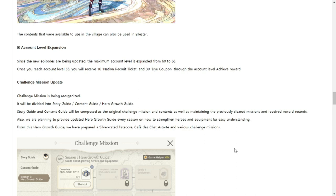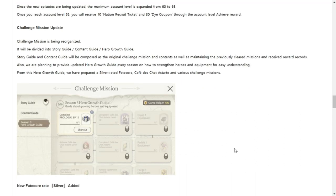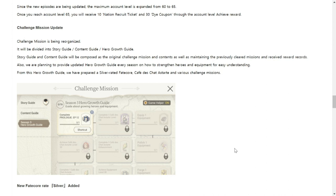No more Xes for us for the rewards for the account level expansion. It used to be Xes but I enjoy Xes more than Nation Recruit Tickets. Anyway, Challenge Mission update. The challenge mission is being organized so that the challenge portion, if you can remember on your challenges, they will be reorganized through your Story Guide and Content Guide. The new content for the challenge mission update would be this Hero Growth Guide, which will give us more rewards by completing challenges as well. Basically a new content for the challenges.